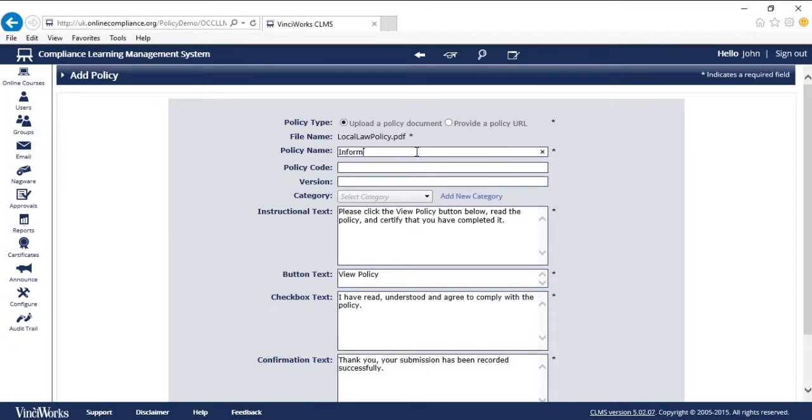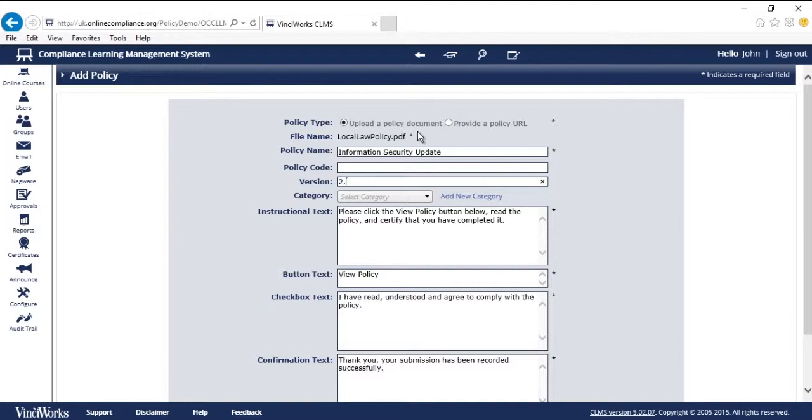I'm going to name the policy. Optionally, you can add a policy code, version number for version control, and a category if I have many policies.